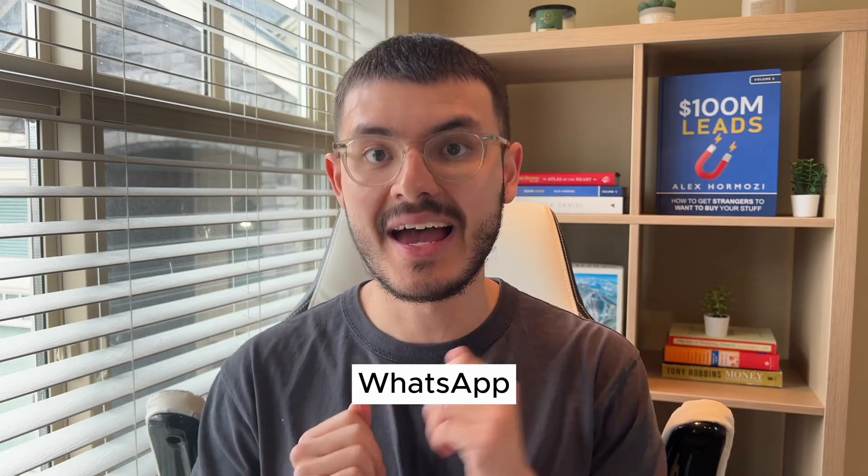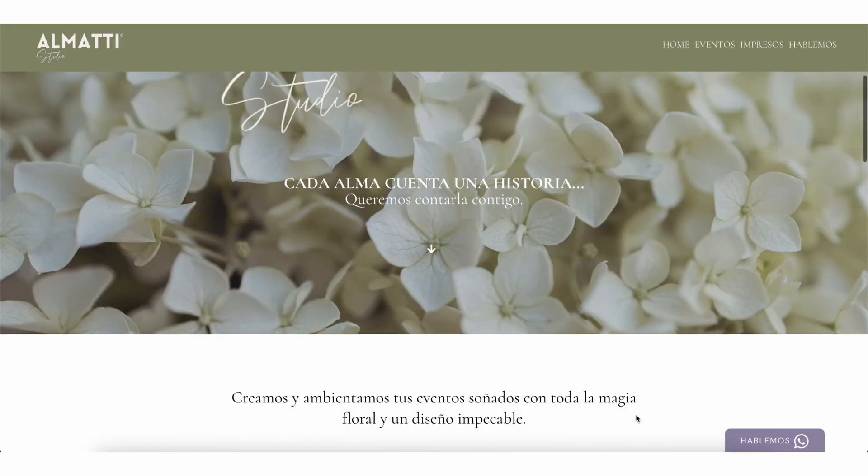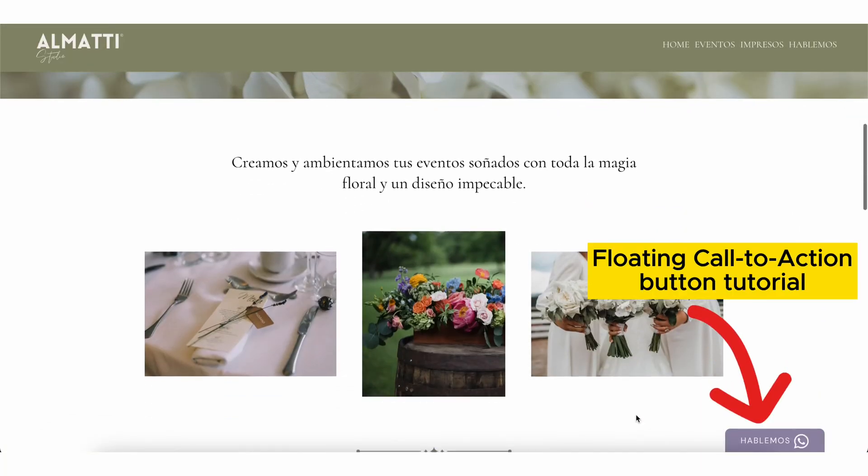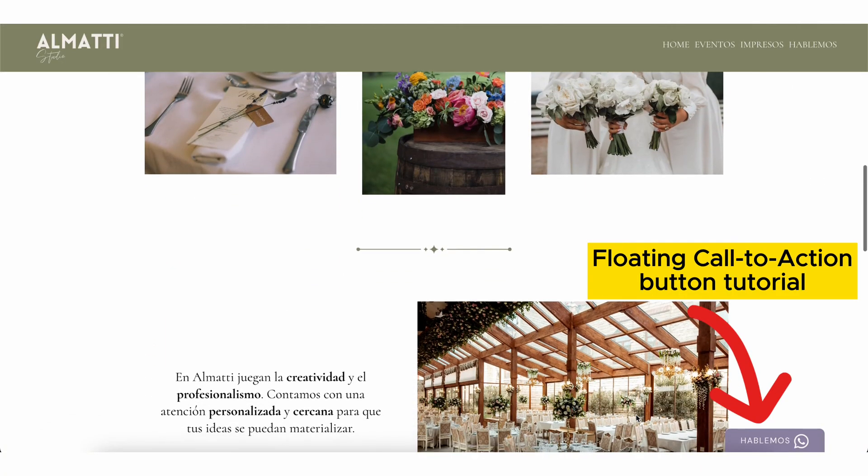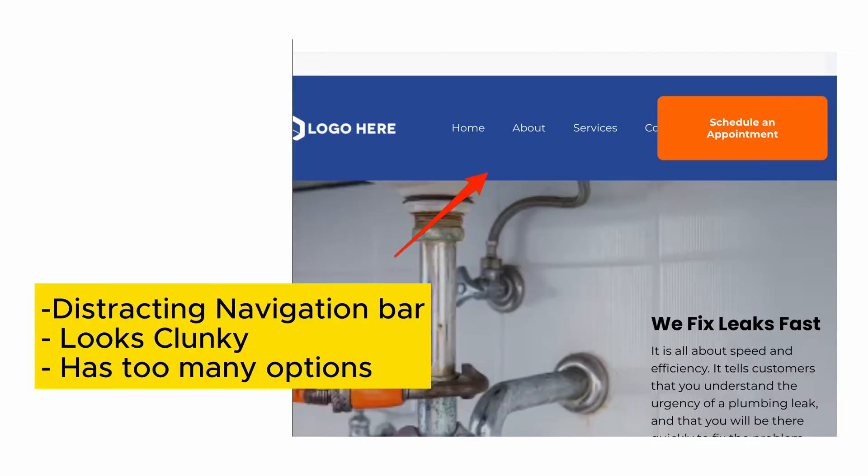She moves a lot of her business through WhatsApp and she wanted to have a way for her prospects that are on her website to start a WhatsApp conversation or give her a call directly through WhatsApp. To do this, the cool way is that I like having a header that sticks and scrolls with a button for a call to action, which sometimes can be clunky with lots of buttons going on.